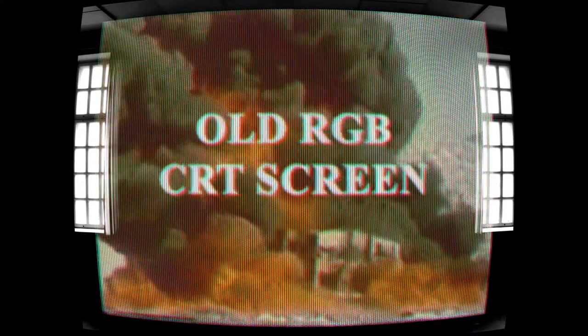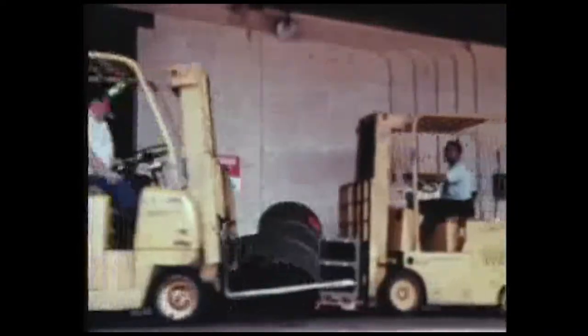Old RGB CRT screen — do you need to work with old and low-res footage? Let your audience feel that it's old by taking them back to the age of CRTs. You sure got all the answers. Well, I've been around the block a few times.